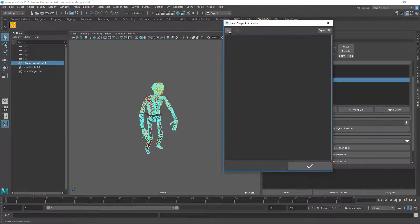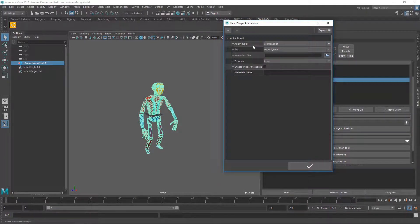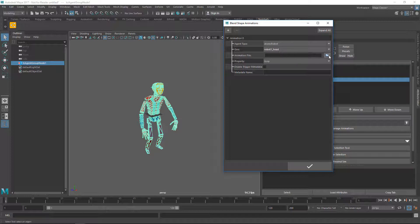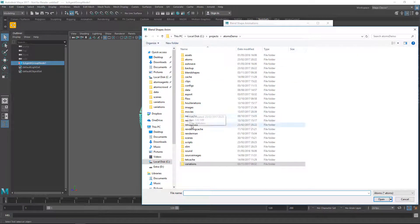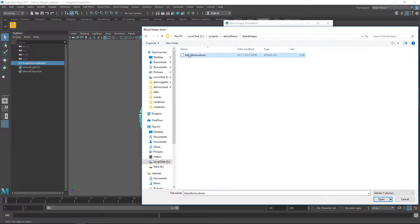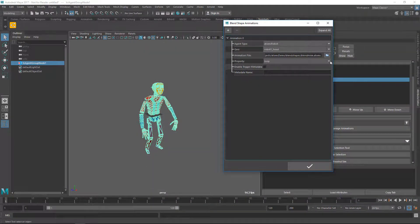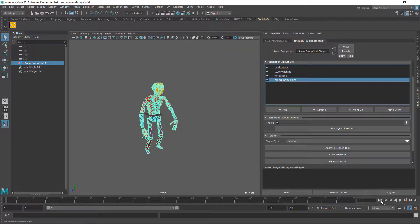I'm going to press the 'Manage Animation' button, which opens this UI — similar to the other one. Here you can add animations for your agents. I'm going to work on the agent type atoms robot, on the head mesh which has the blend shapes that were animated. I'll pick the animation file, keep the property set to loop — you can also set no property meaning the blend shape animation won't loop. I click apply, rewind, press play, and now the animation is looping for the blend shapes.